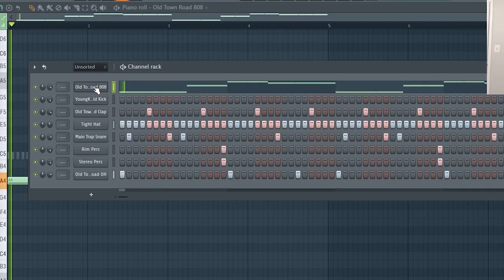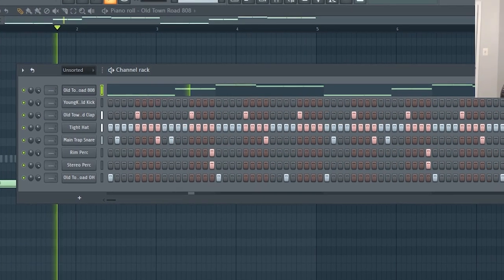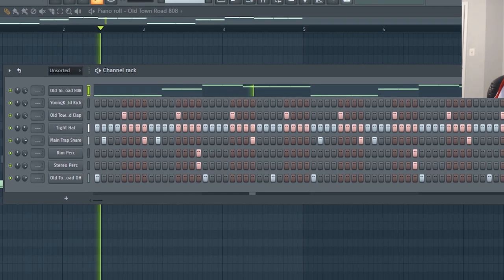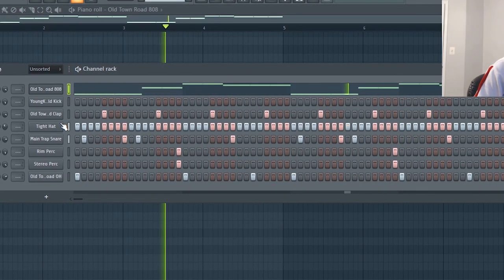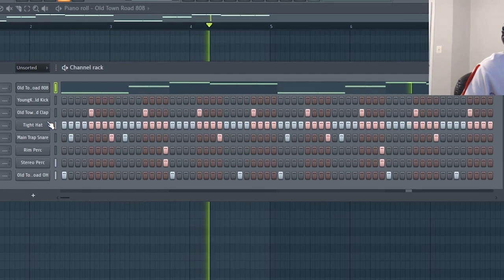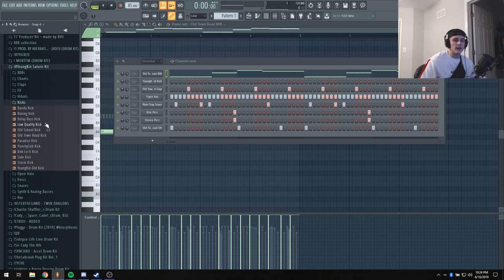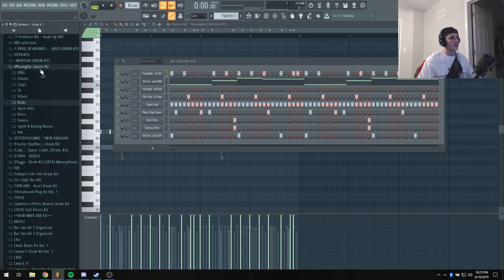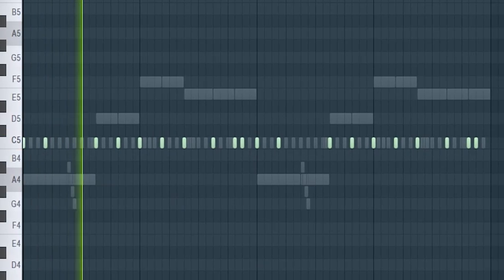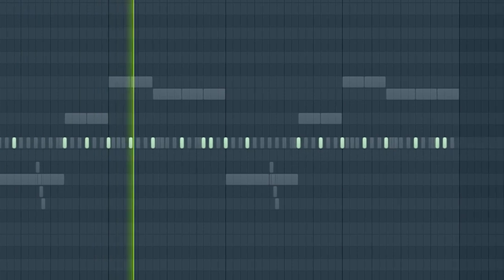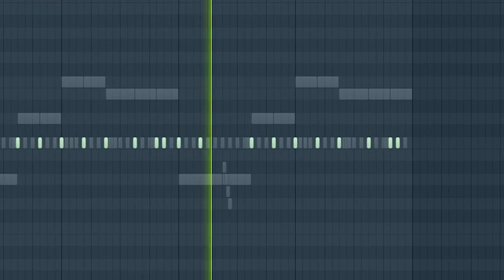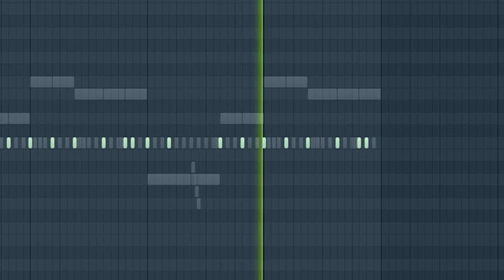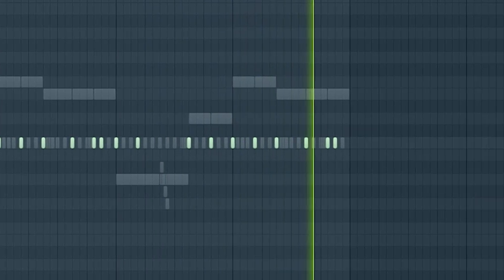So now I'm gonna add a kick real quick and then we should almost be done. Alright, so here's the kick pattern I made. I'm gonna mix this real quick, you guys are gonna hear it after.